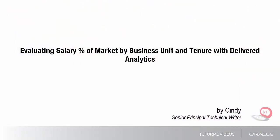Hello, my name is Cindy. In this tutorial, I'll show you how to run the delivered OTBI reports to see how salaries compare to the marketplace.